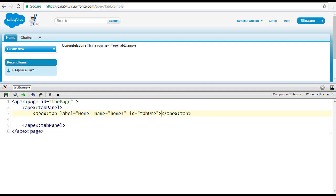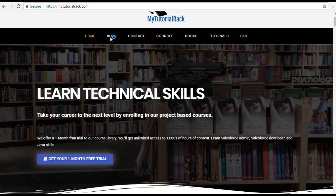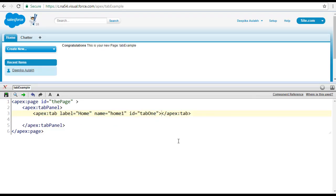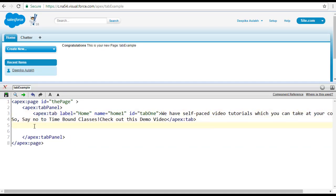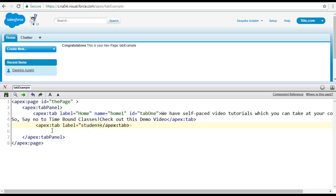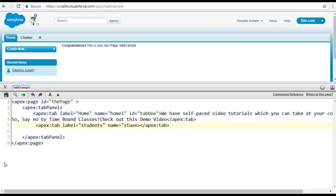Whatever contents you want to put in, let's add some content in the content section. Similarly, we are going to create another tab using the same apex tab component, and the label we'll call students, the name we'll call students one, and the ID — the unique identifier for this component — is called tab two.